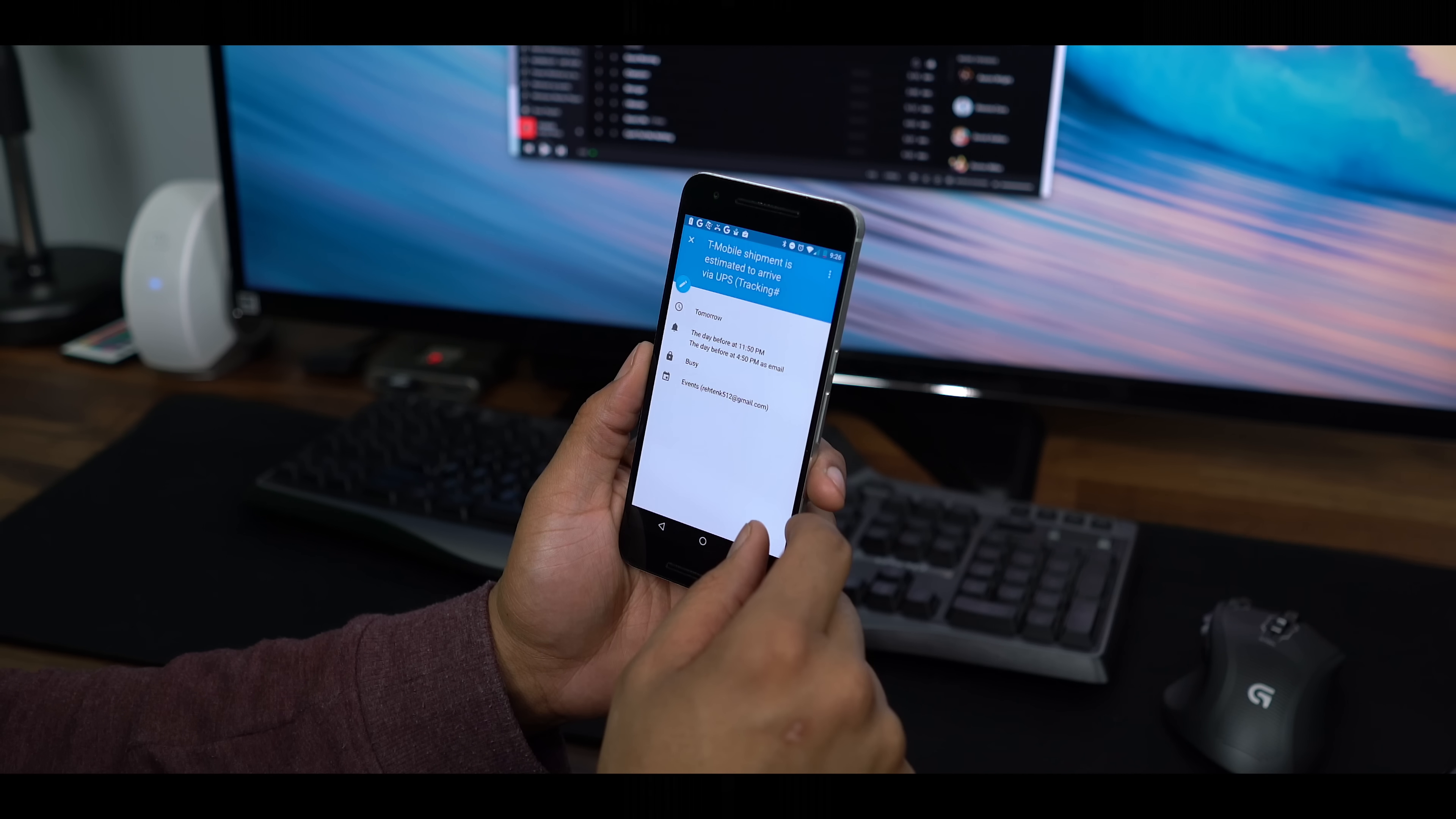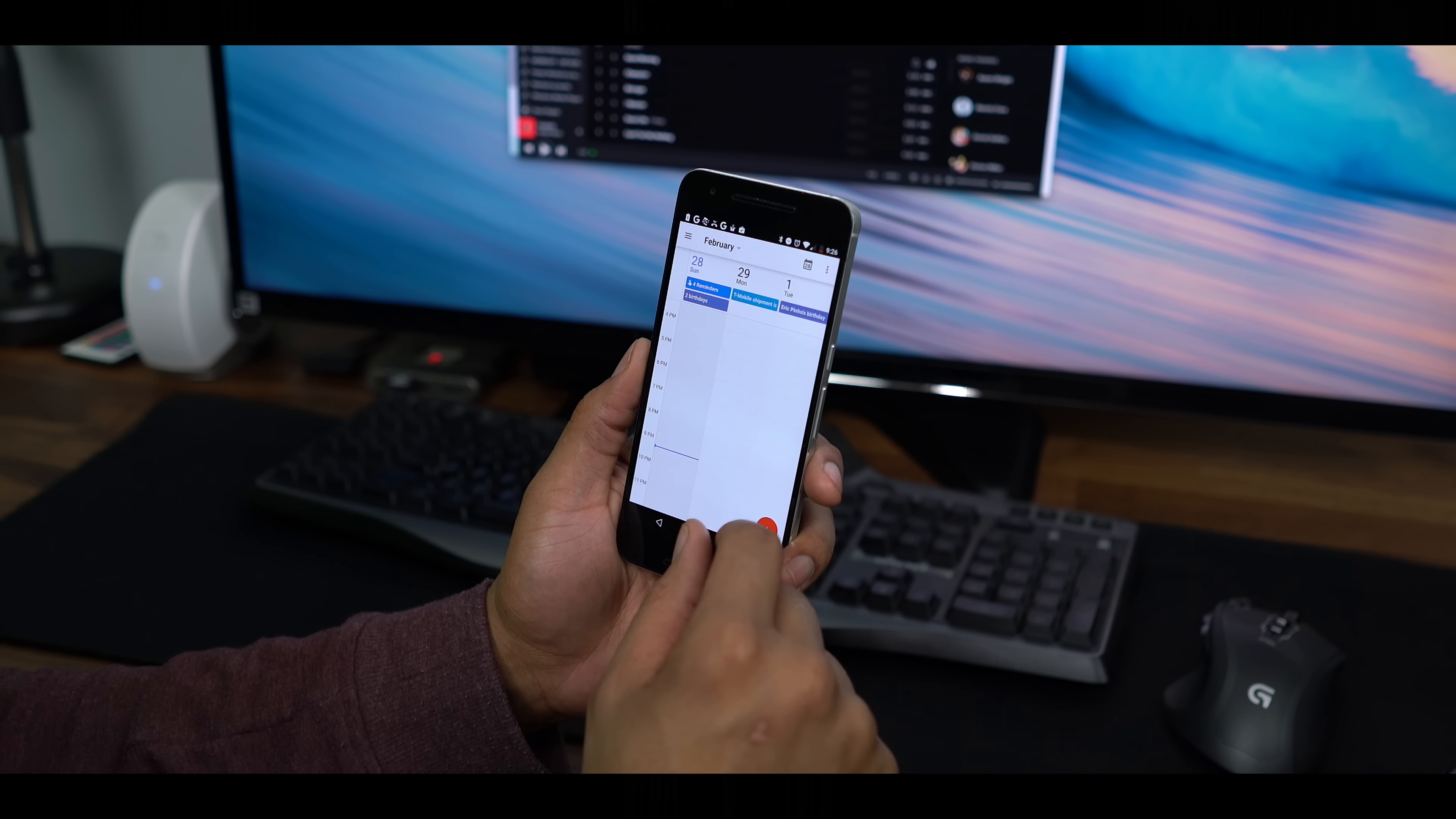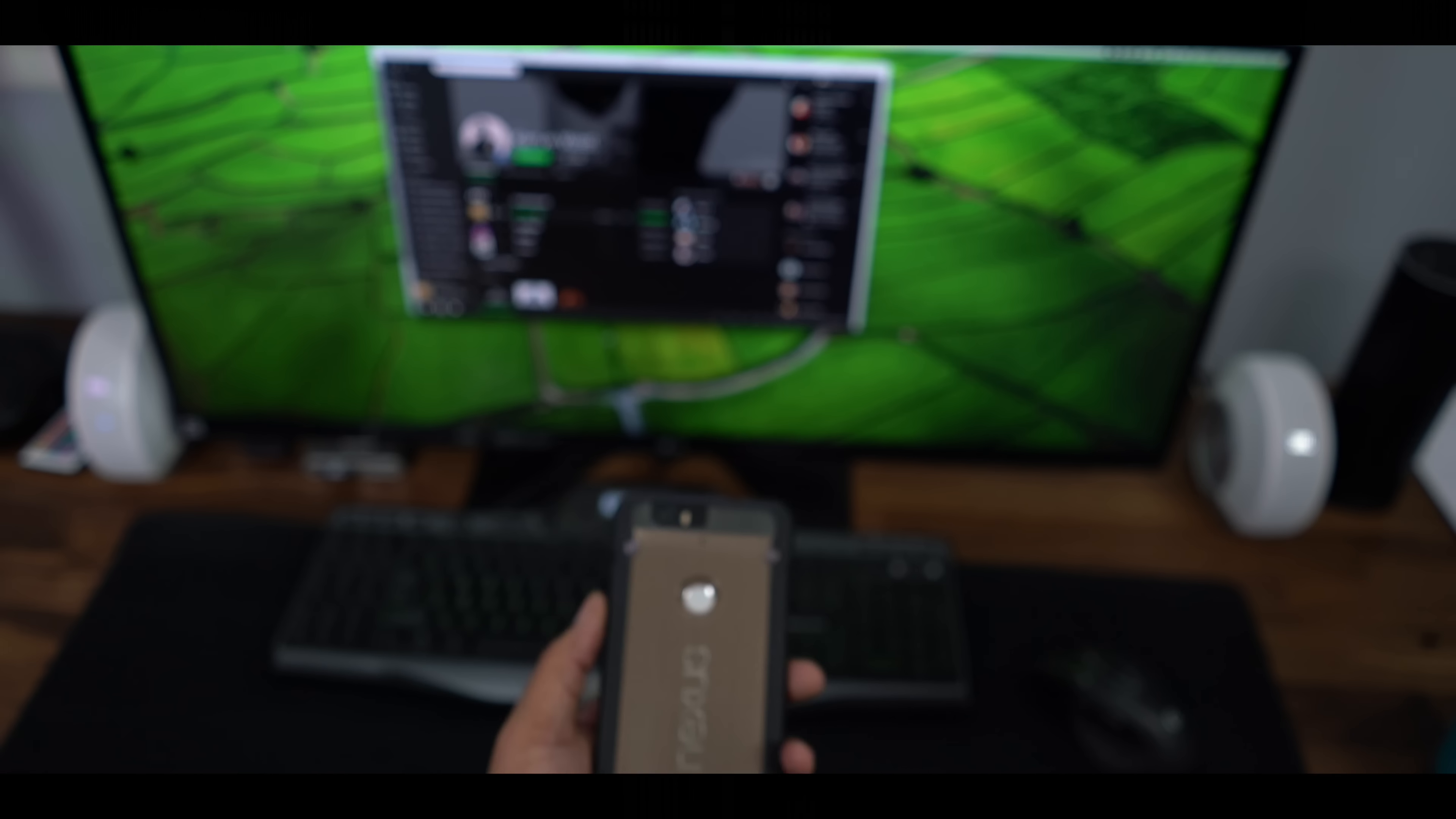The 6P, I'd say, is the first Nexus that can go toe-to-toe with any phone on the planet. And some may argue it's not the prettiest phone around, so you do have options to change that thing up a bit.